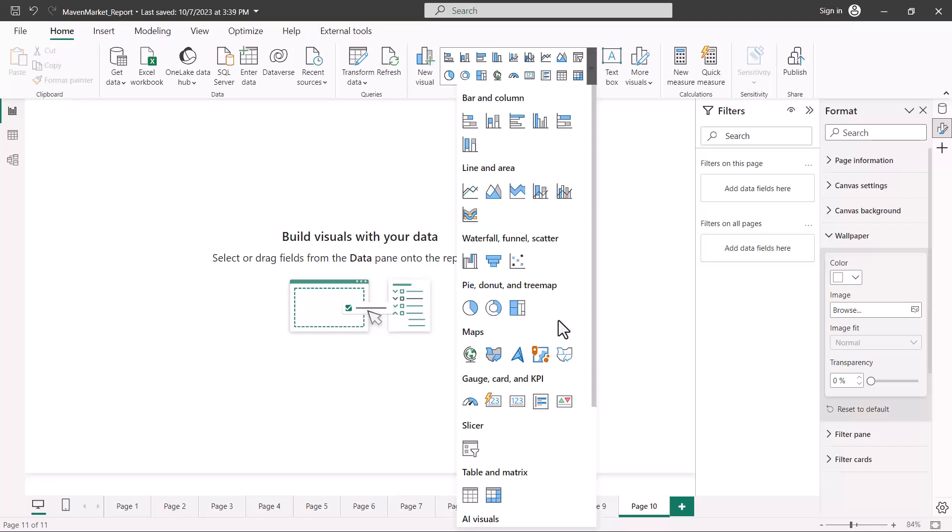So this was all about the different visuals available and in what scenario you should be using each kind of visual. That's all for this video, and I'll see you in the next one.